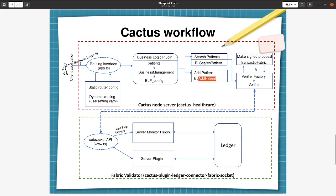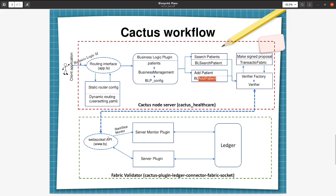After that it will create a verifier and a validator. Using the verifier factory it will create the verifier. There is a TransactionFabric class that will create a signed proposal that will be used by the verifier to connect to the validator. From the verifier, here it will call the API. The validator is exposed as a web socket API.